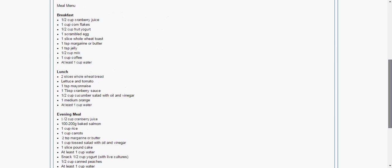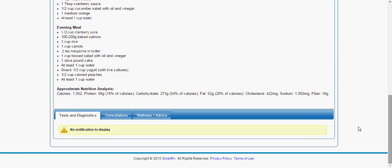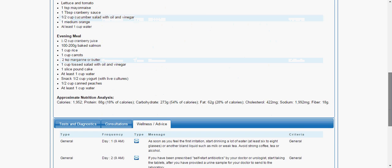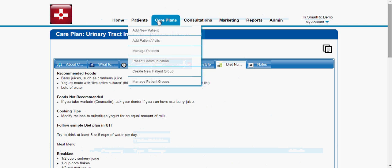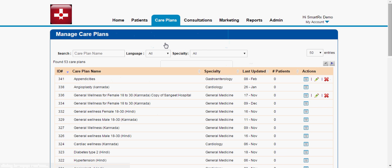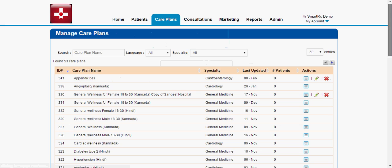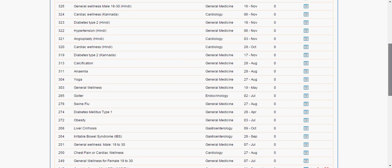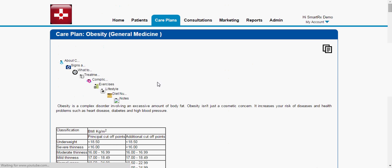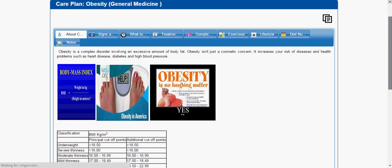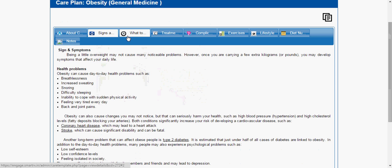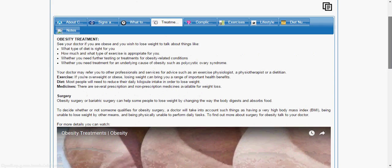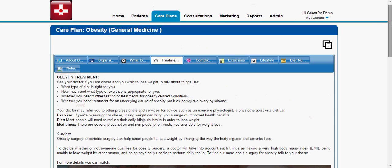We have also segregated the entire content into messages which are pushed to the patient on a regular basis. As you can see, these messages will be pushed to the patient regularly and they can access them from their mobile app. Let me go through one more care plan — for example, obesity. The patient can go through the entire content of the care plan from the app. The content also includes images as well as videos, as you can see.